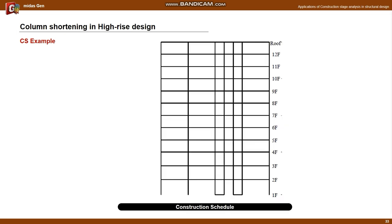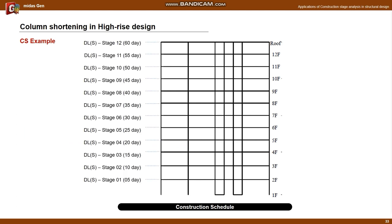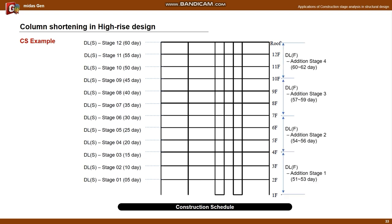The following is the construction schedule drawing for the example. The construction is carried out in units of one story, and the duration for one story is assumed to be five days. Self-weight is reflected at the same time as concrete is poured. In the case of finished loads, after the construction of structural members is completed up to the 10th floor, they are applied to the structure in units of three stories from the lowest floor. Live load is applied to the entire structure, assuming use of the building 30 days after all finishing loads are applied.